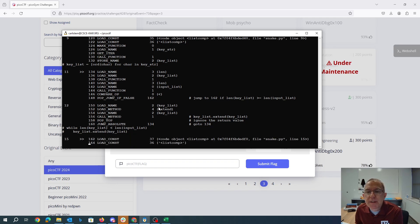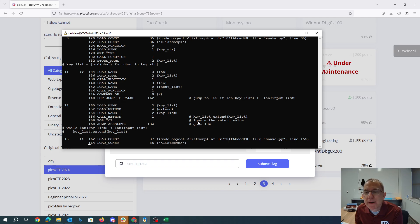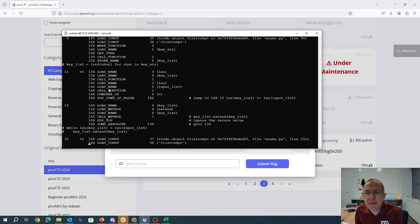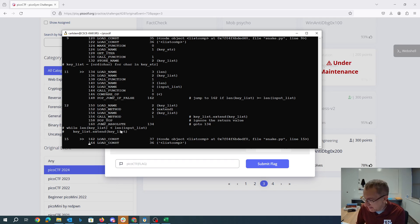Then what we're going to do is we're going to say keylist.extend and we pass it keylist as a parameter. We're popping the top because we're ignoring the return value jumping back up here. So this is a loop and so this is our condition. Basically what the loop is doing is saying while the length of the keylist is less than the length of the input list, we do this. So keylist.extend keylist.